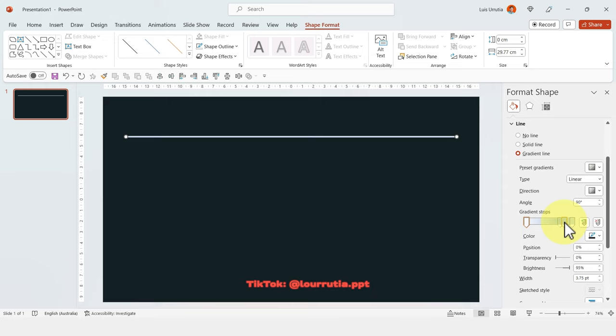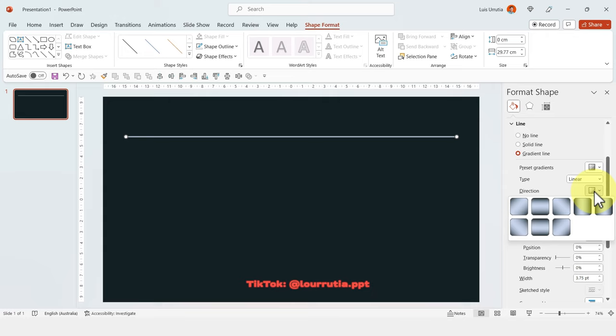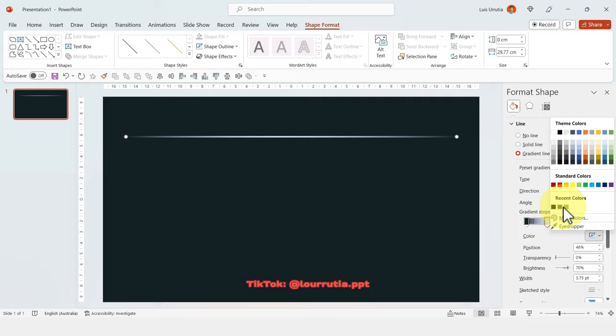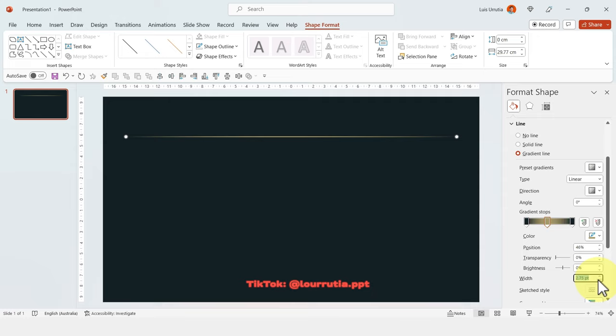Drag these handles down. I'll move this one closer to the other one and add a new one here. I'm gonna pick the same color as the background for both ends. Let's change the direction of the gradient and pick this one here. For the middle color I'm gonna pick the golden color. So now we have this line with a gradient.